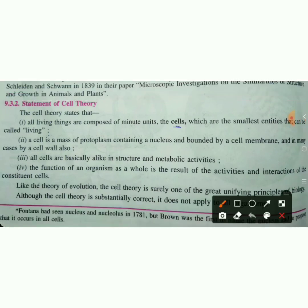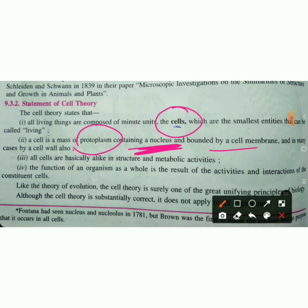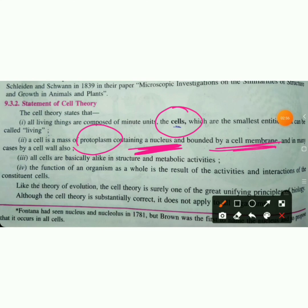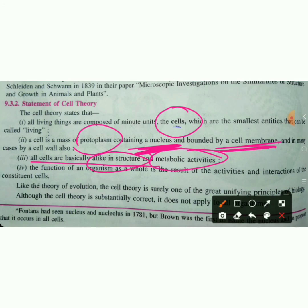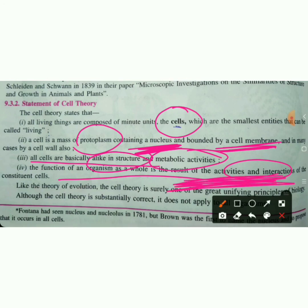So in simple terms, cell theory means: many living things — plants, animals, human beings — are made up from cells. In the cells, protoplasm means nucleus surrounded by a nuclear membrane and bounded by a cell membrane. All cells are basically alike in structure and metabolic activities, yet each cell's structure, activities, and interactions can be different.